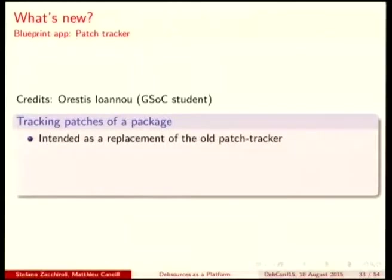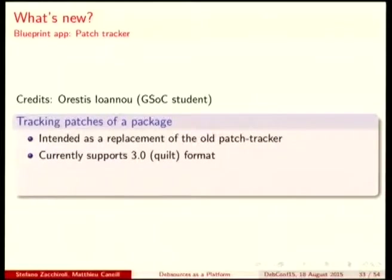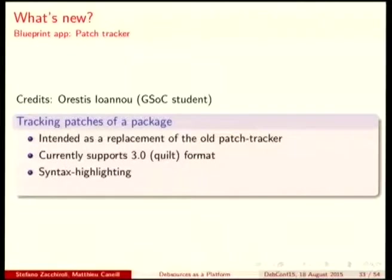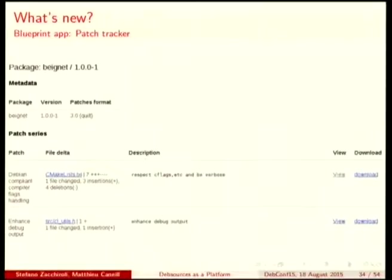A second external blueprint application is the patch tracker. Maybe you've heard of the old patch tracker, which is not online anymore. This is a new blueprint made by our GSOC student — it does more or less the same things with a couple of new features. For now it only supports the quilt format. It will syntax highlight the patches just like the source code in Debsources. And you can also query it via an API to get the list of patches and their content. You can view and download the patches directly, get the list of their descriptions, and their file deltas aggregated on one page.